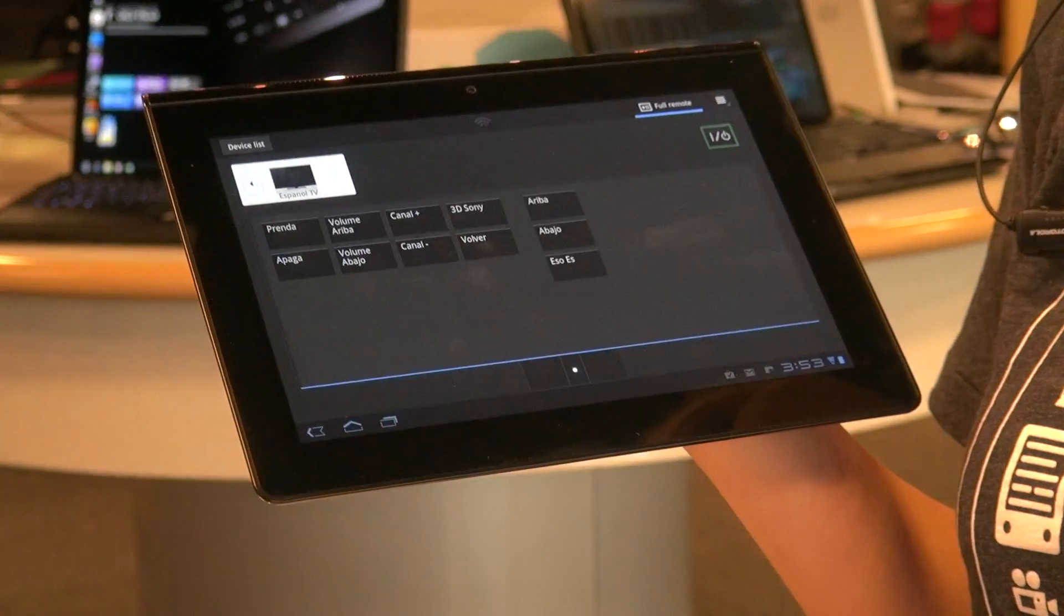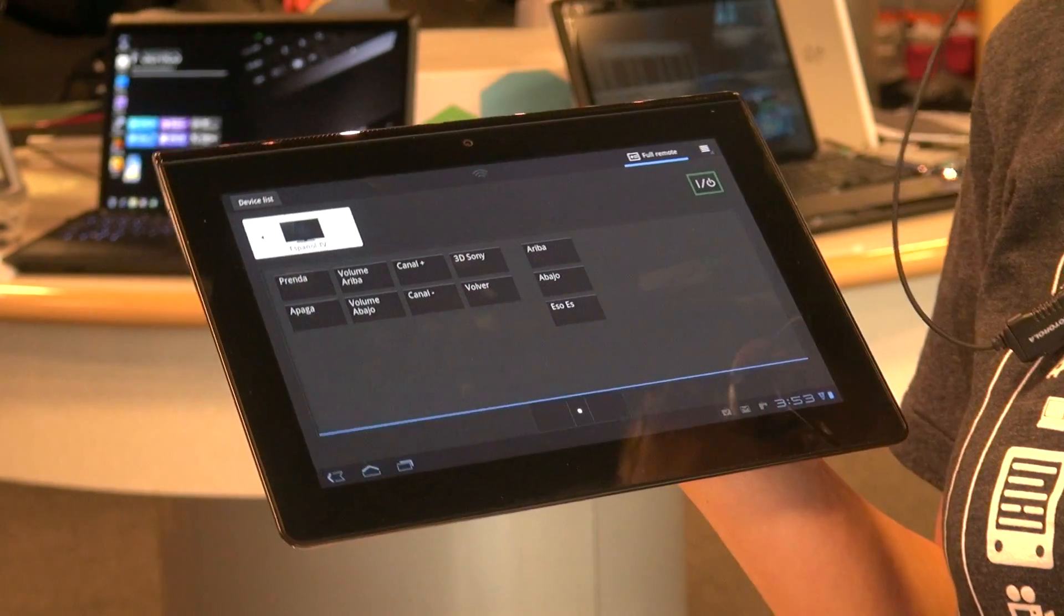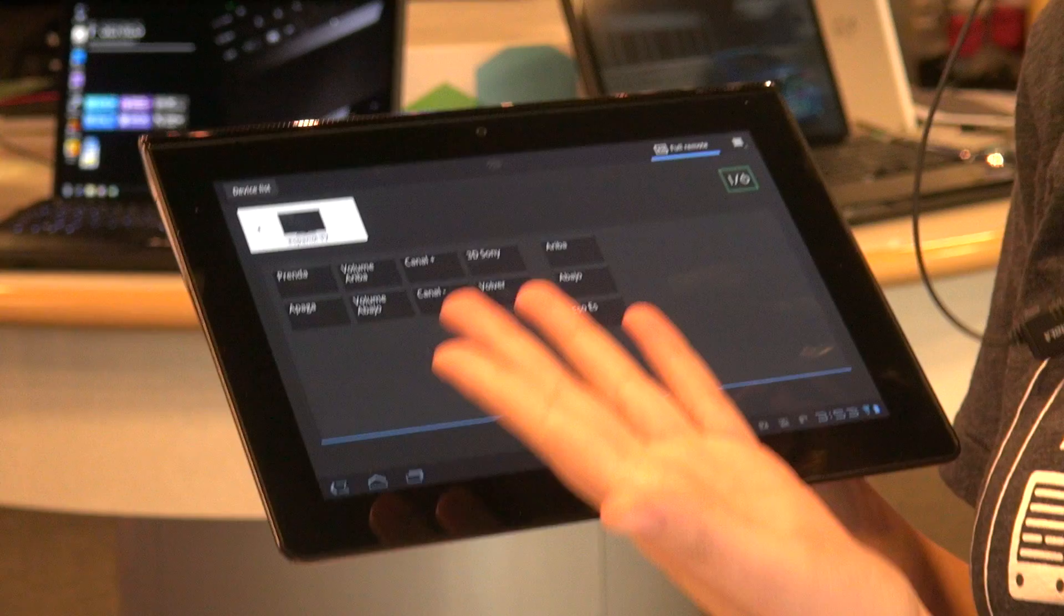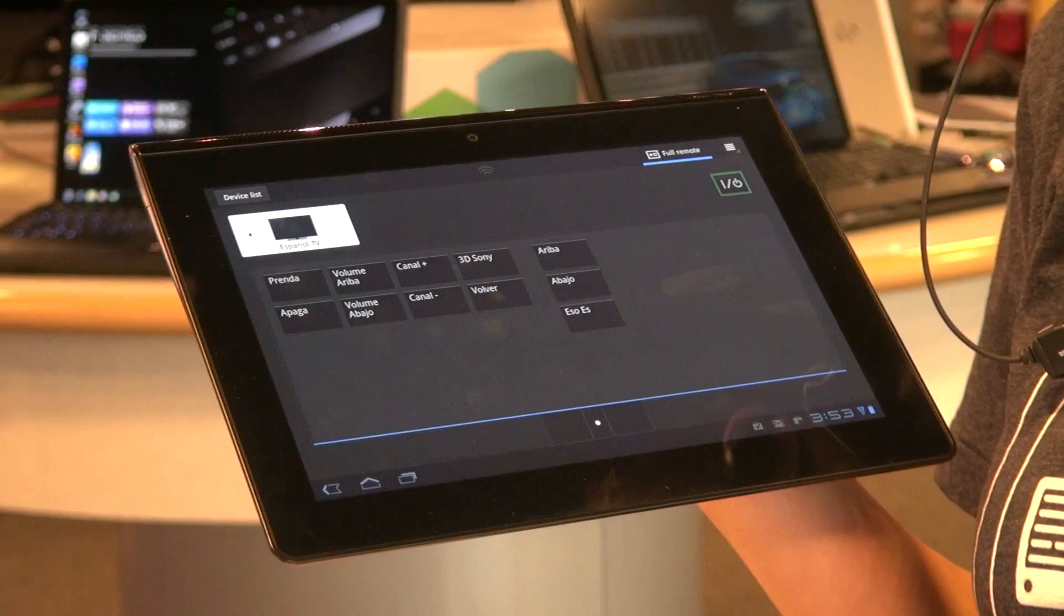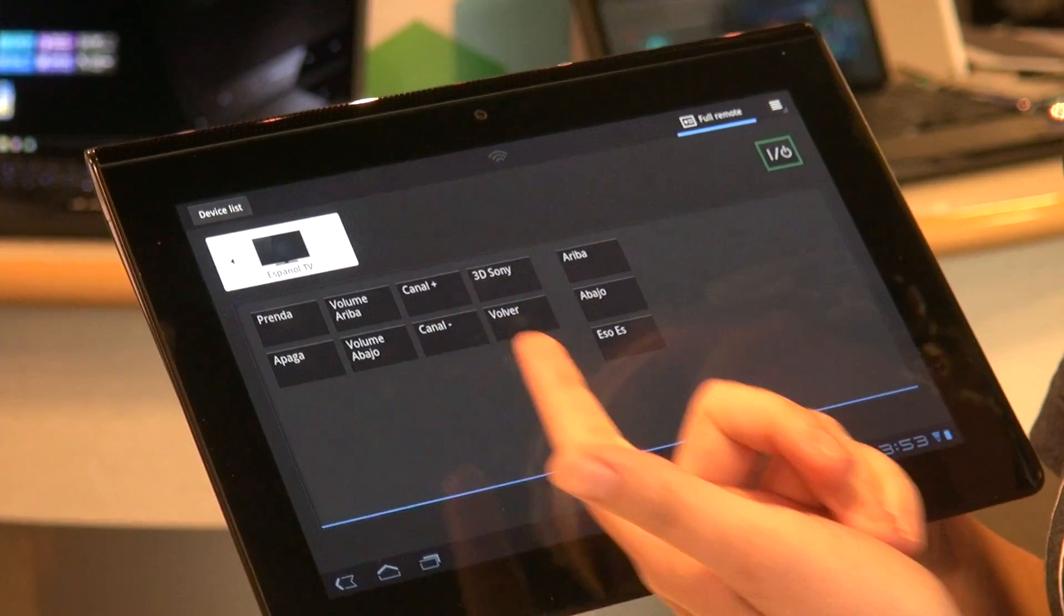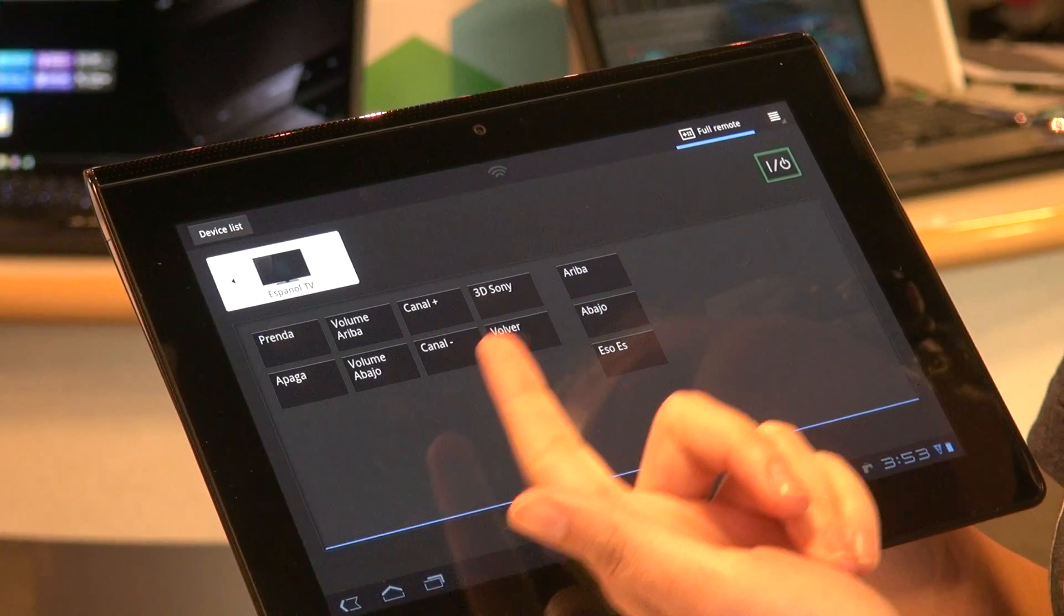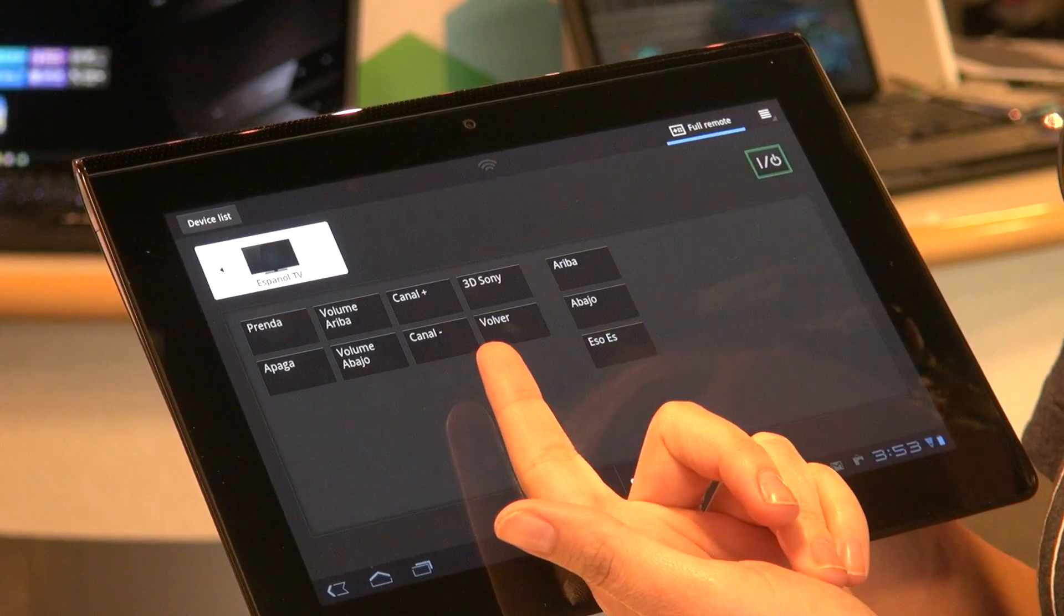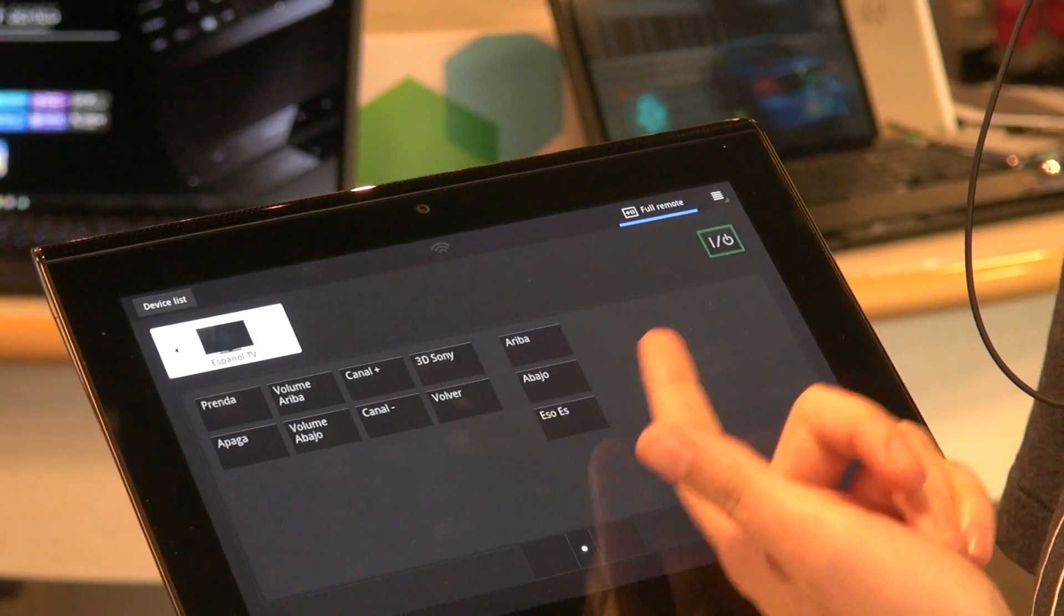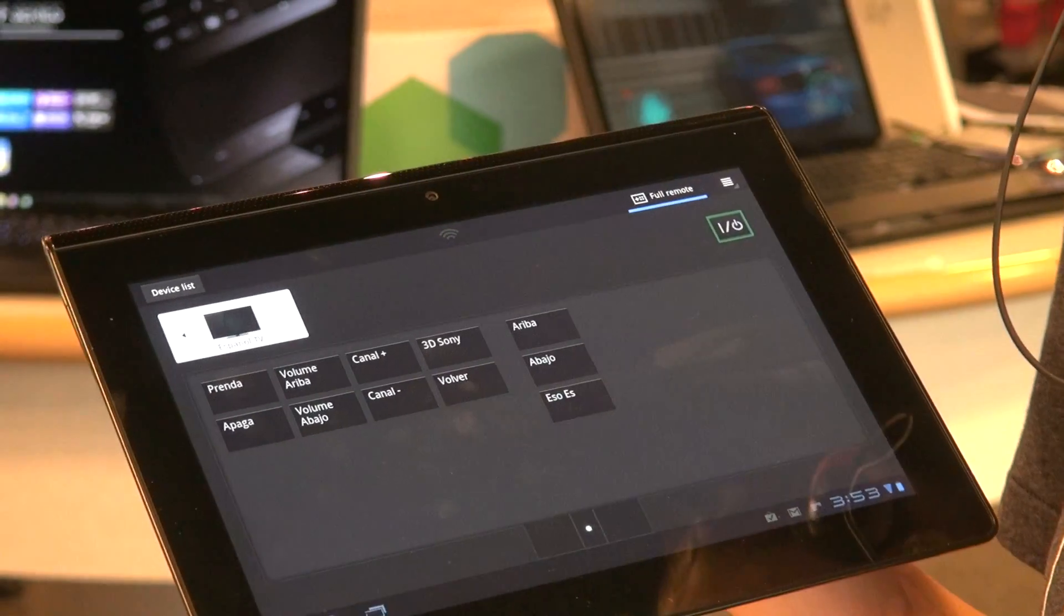I select it and here you can find I've customized our button. Turn on and off, volume, change the channel and here's our 3D if we would like to put it on.